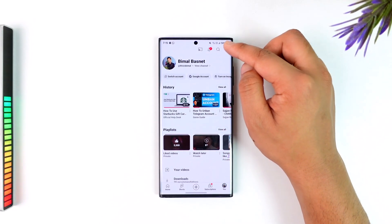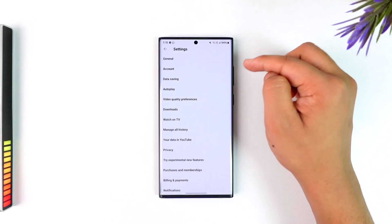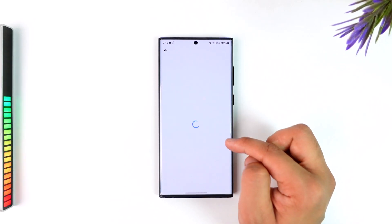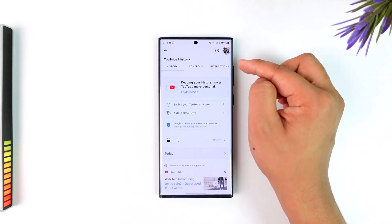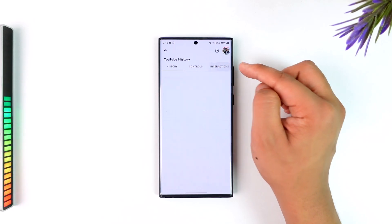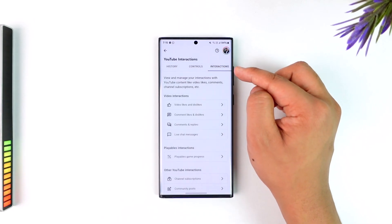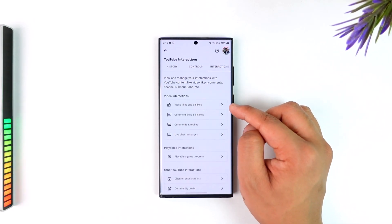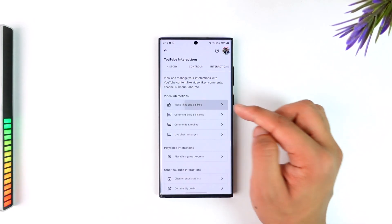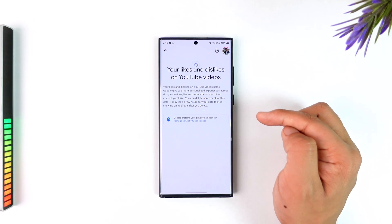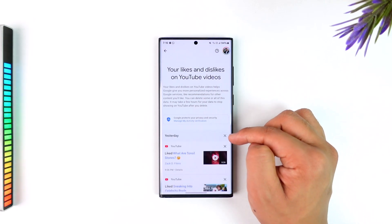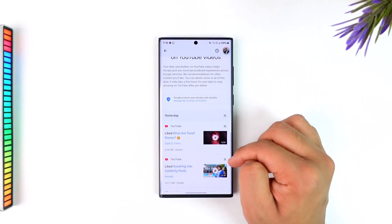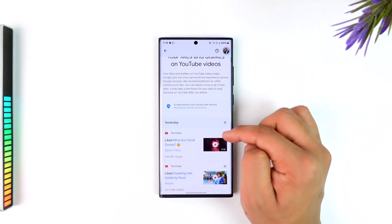The easier way is to go to the gear icon from the top right-hand side, then go to 'Manage All History'. Under Manage All History, go to 'Interactions' from the top right. Under Interactions, you can see 'Video Likes and Dislikes' — go there.